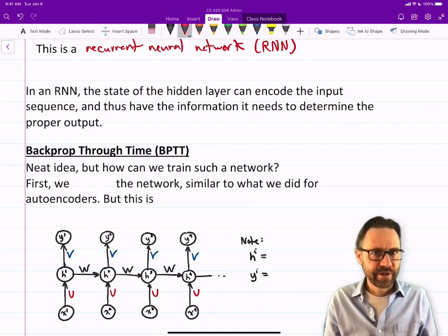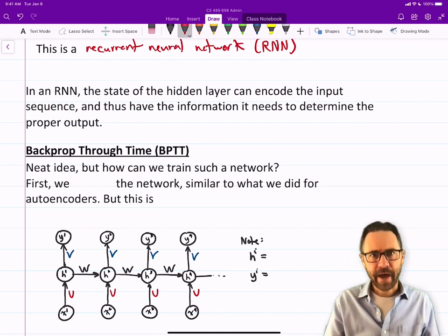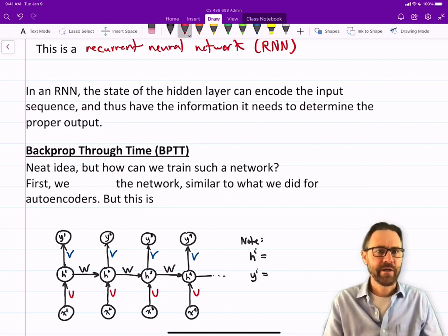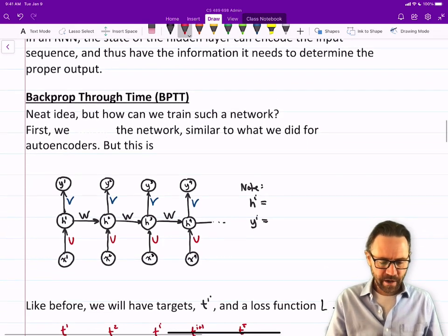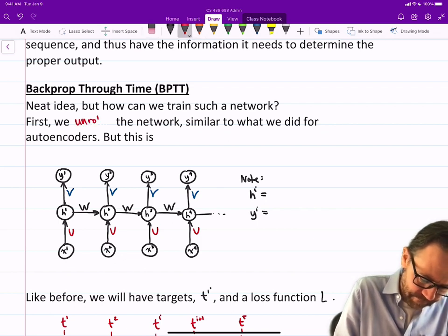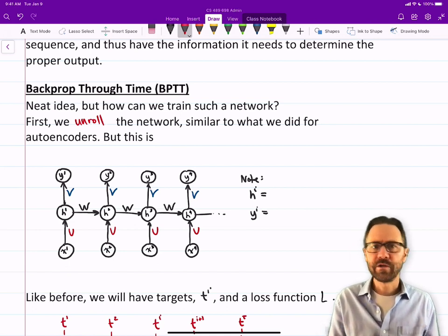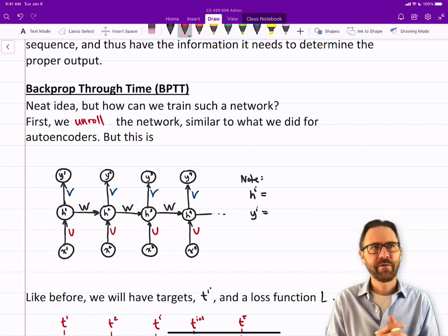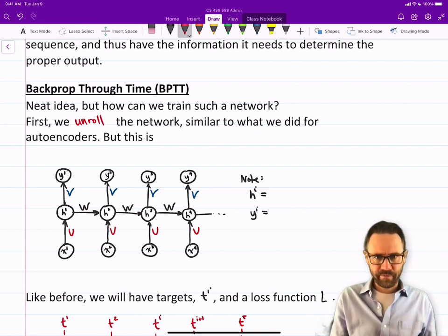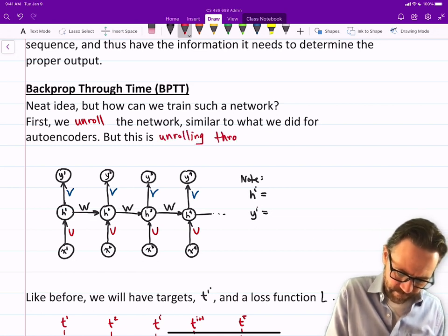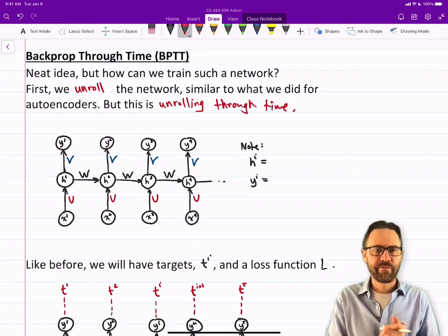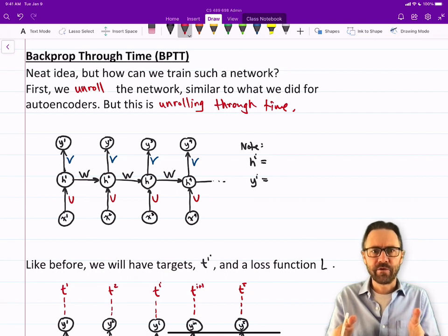So how do we teach these neural networks? Let me introduce backprop through time. This recurrent network is a neat idea, but how can we train it? The idea is that first we unroll the network — similar to what you can do for an autoencoder. We're going to unroll it through time.